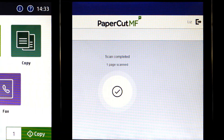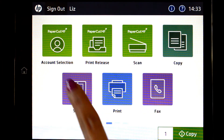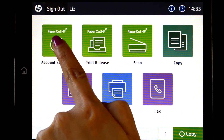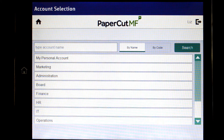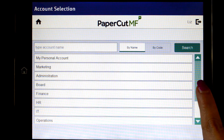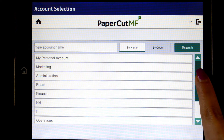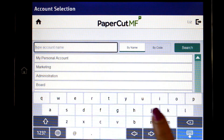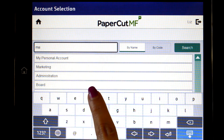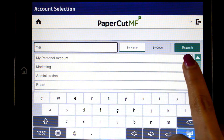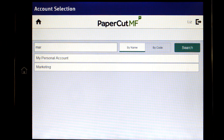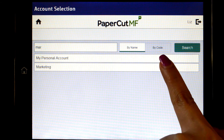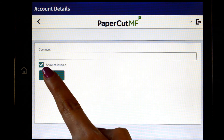To change your account before copying, select account selection to be taken to the account selection interface. Here you can select a shared account, which is typically used for a cost centre, department, or job billing. If you cannot find the account you are looking for, you can search by name or code. Select the account and PaperCardMF will approve your access.